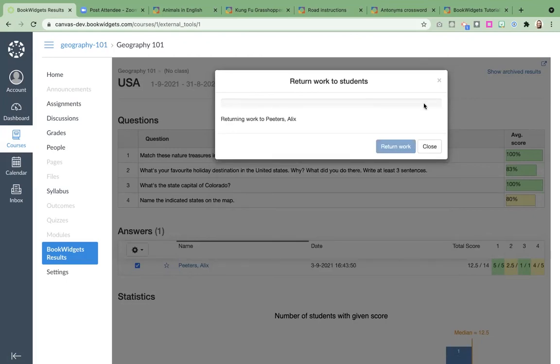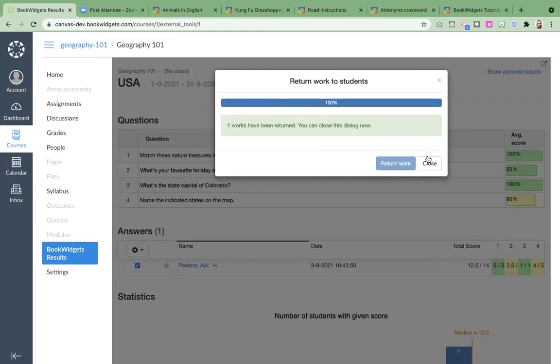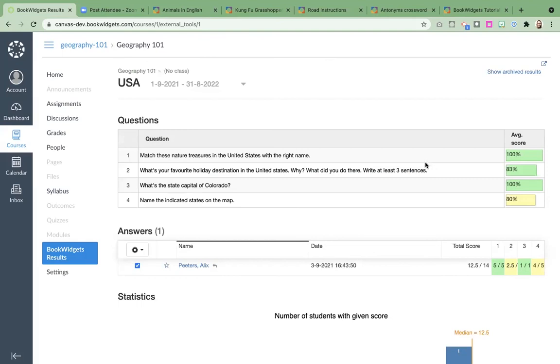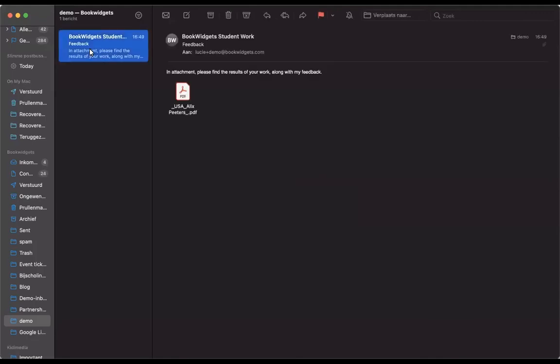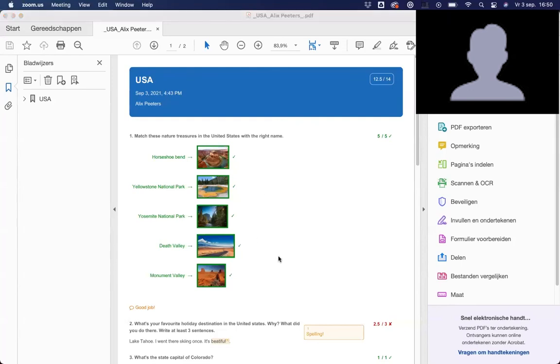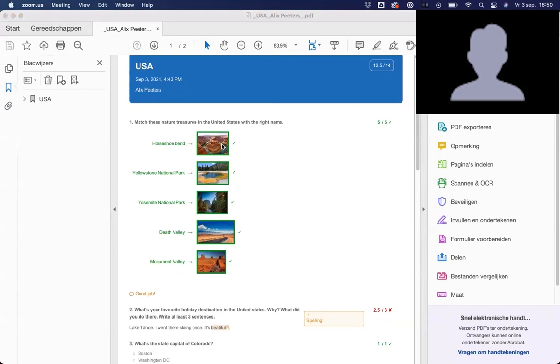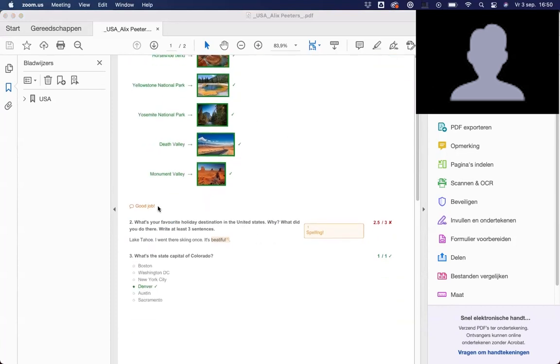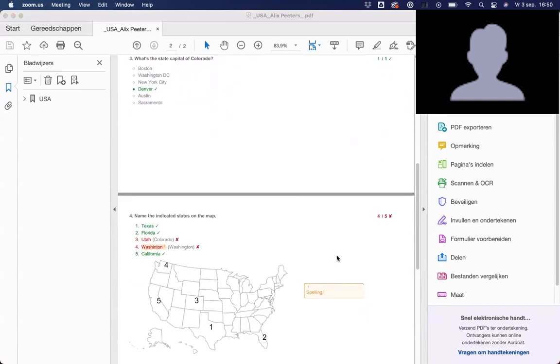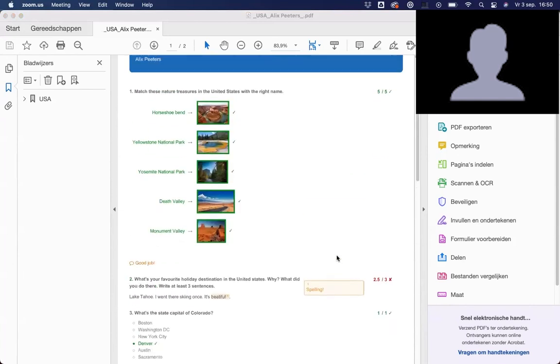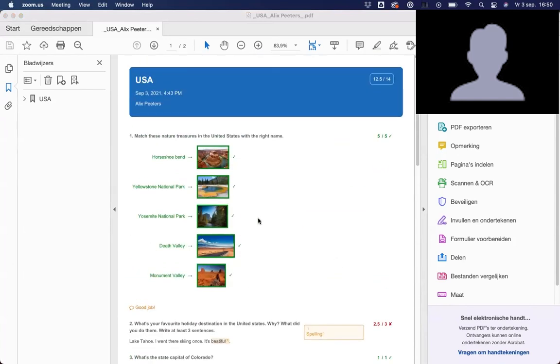When this is completely full, I can just quit this and my students will have the returned work. I'm going to take a look at my email. You can see that I got an email right here. This is actually what the student gets. In the attachment, please find the results of your work along with my feedback. When they click on the PDF and open the PDF, they will see their answers, the grades, the feedback of the teacher, the comments, and the grades per question as well. This is what they get back. They can save it, they can review it later on when they have a big test coming up, and they can really use it for differentiation to learn a little bit more about their own answers.